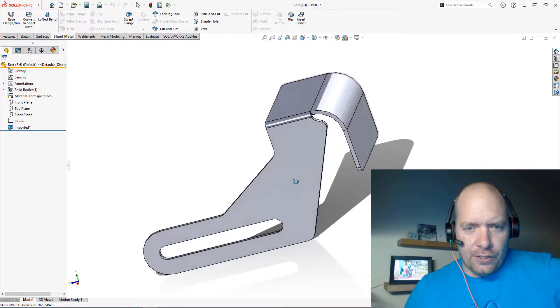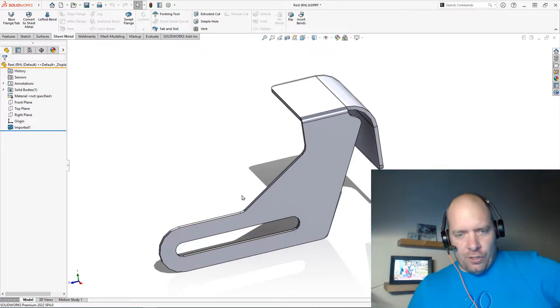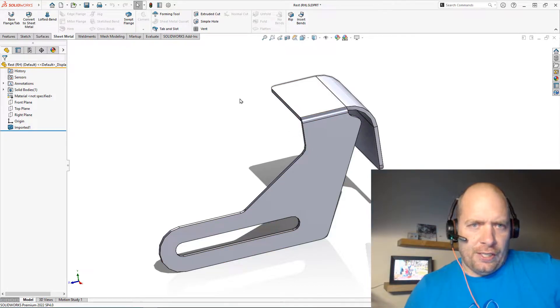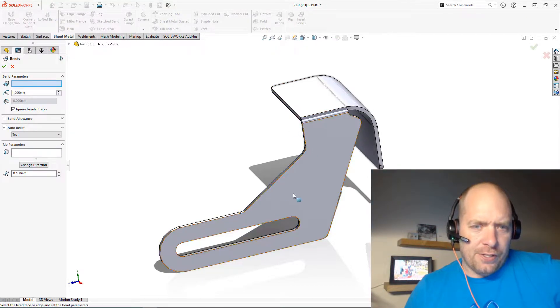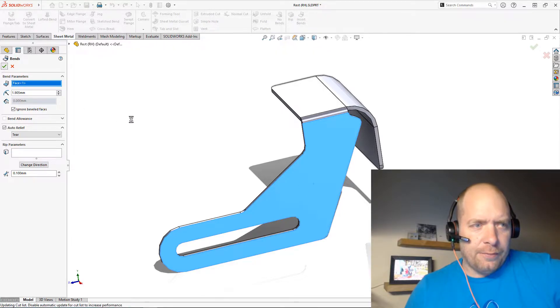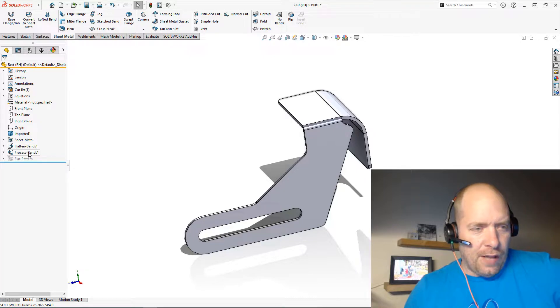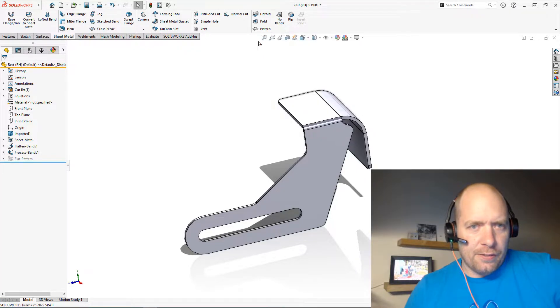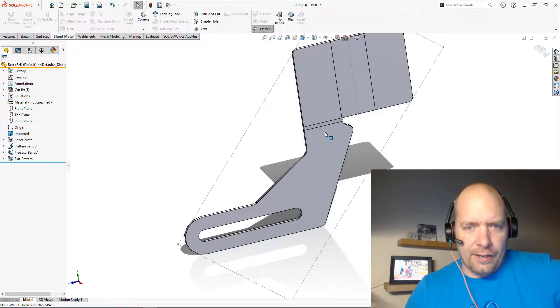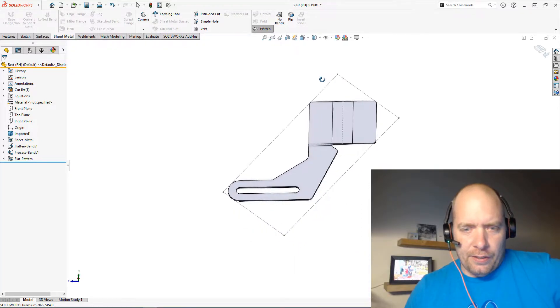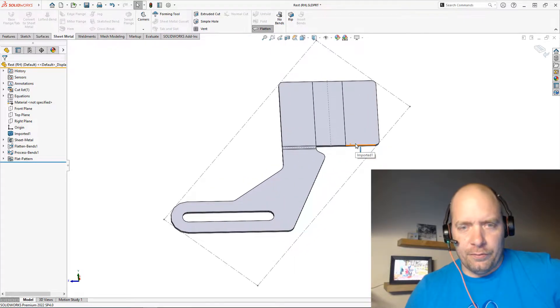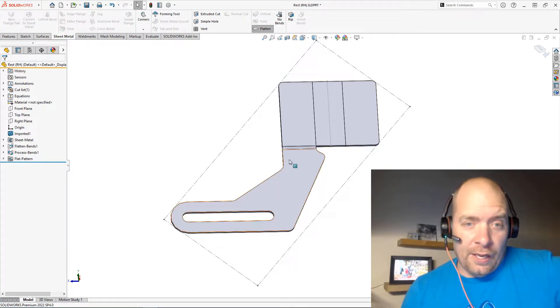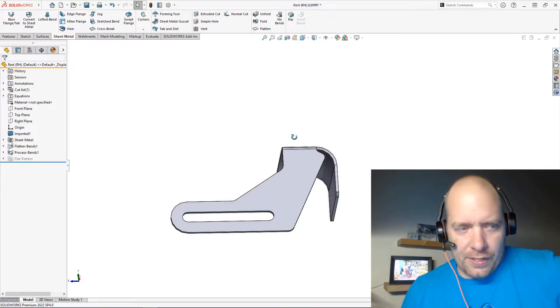All you need to do is go up here and hit Insert Bends, click on the fixed face, and then hit OK. What you're going to get is the Flatten and Process Bends, which I should be able to just hit Flatten now and see my flat pattern. And we could always make a drawing of this now if that's what we needed to do.